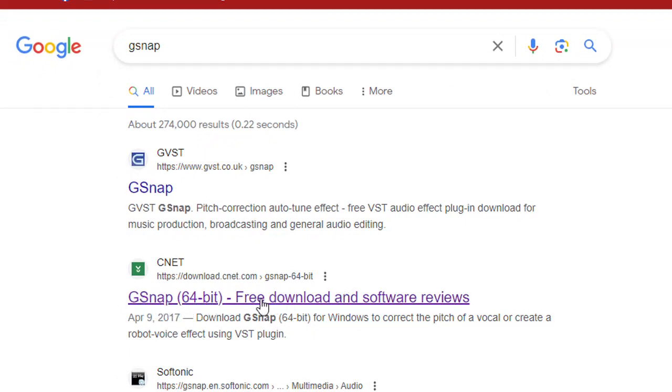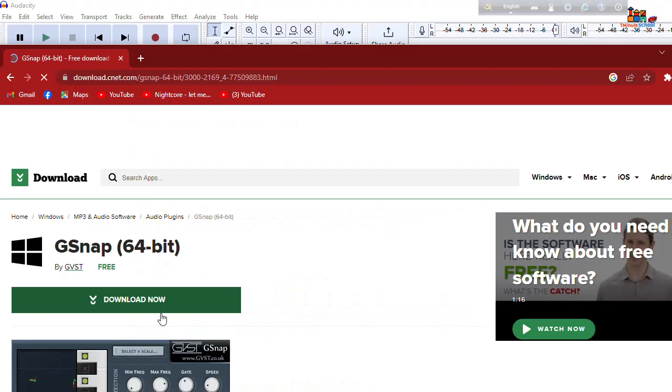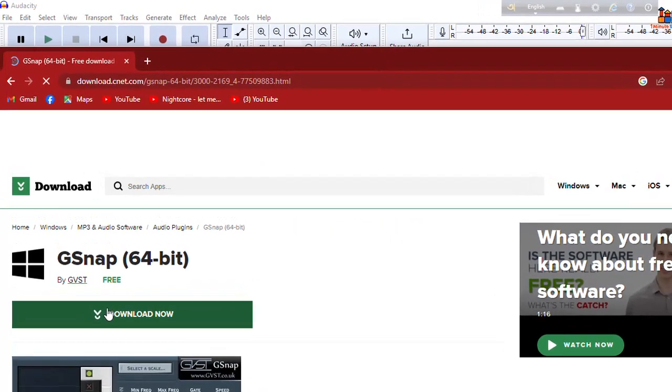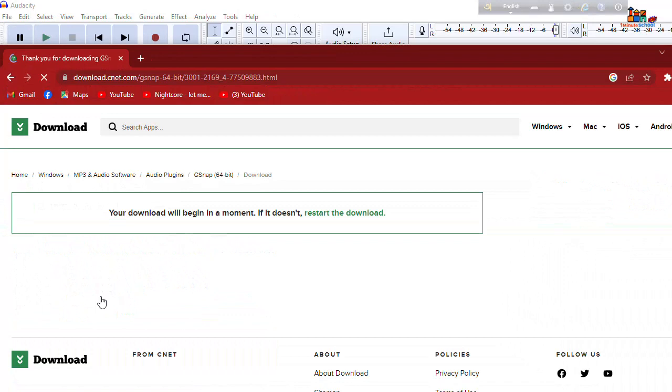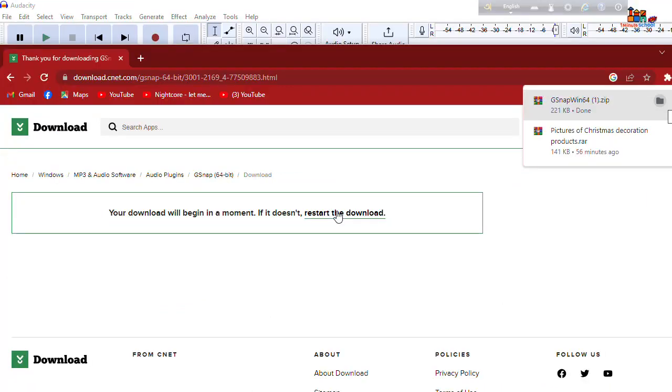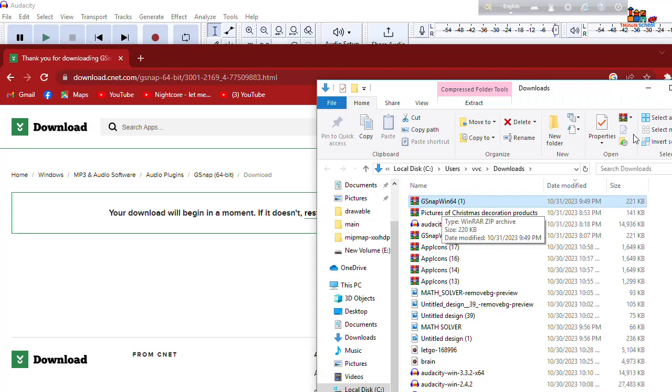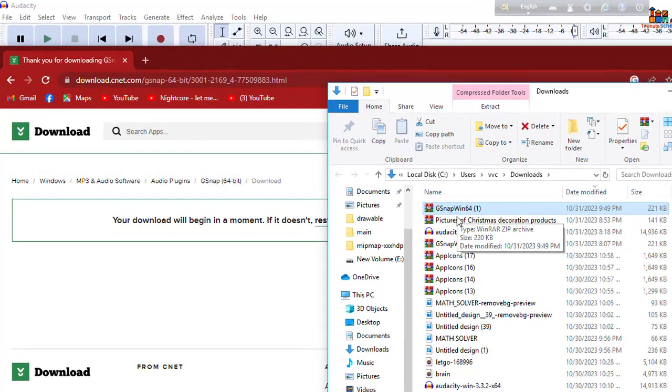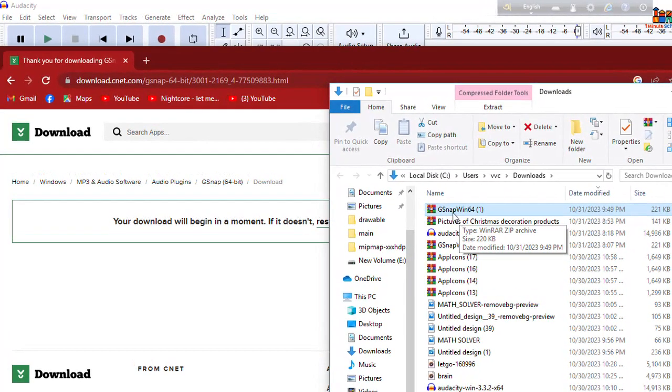Then you can see here gsnap 64-bit free download. Just hit on the link button and hit on the download now and hit on the restart download. Okay you can see that I already got my downloaded gsnap. Now open that, it's a zip file so let's extract that.